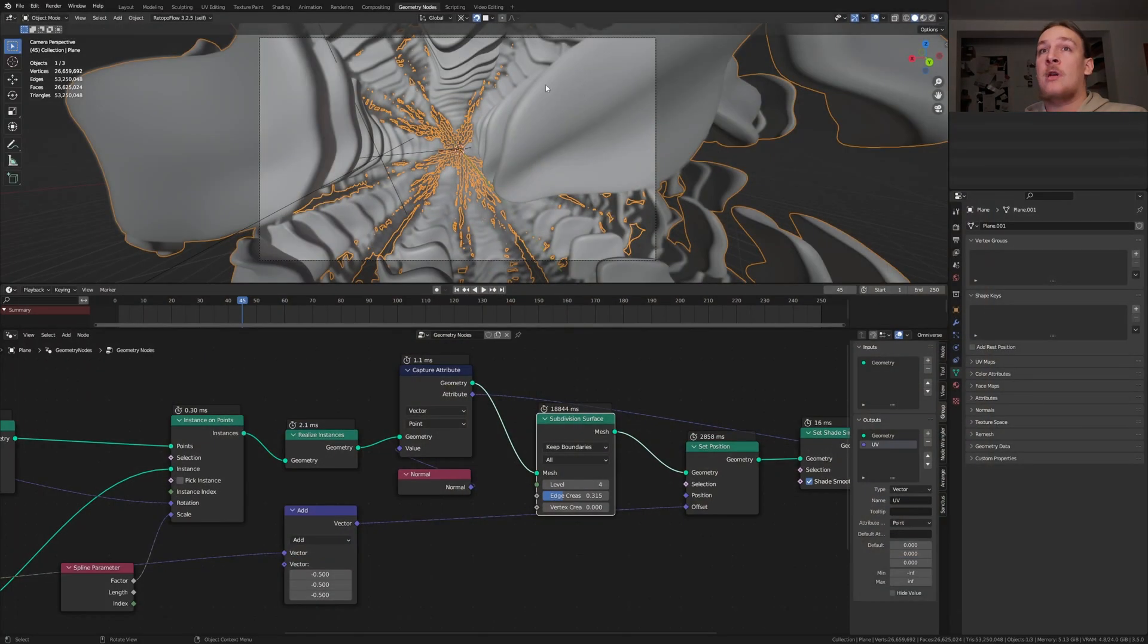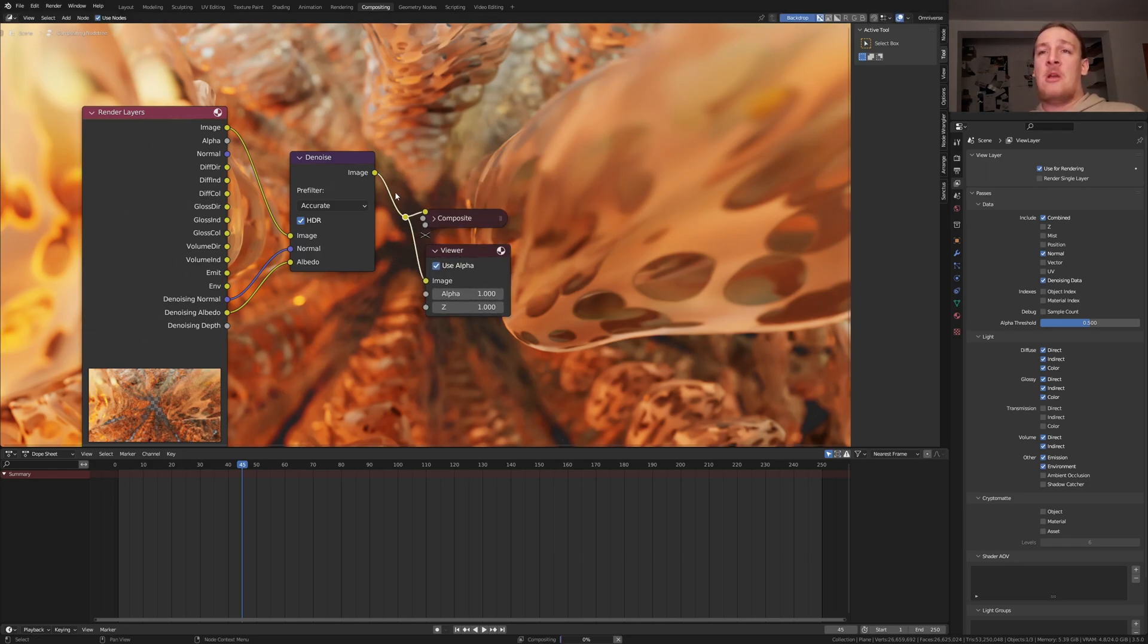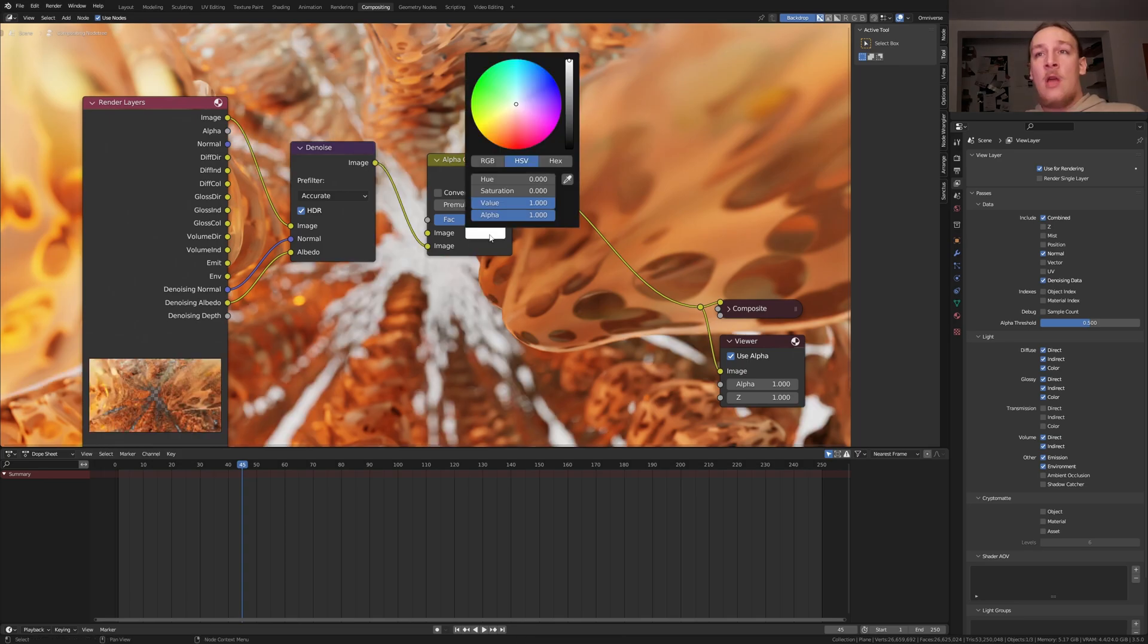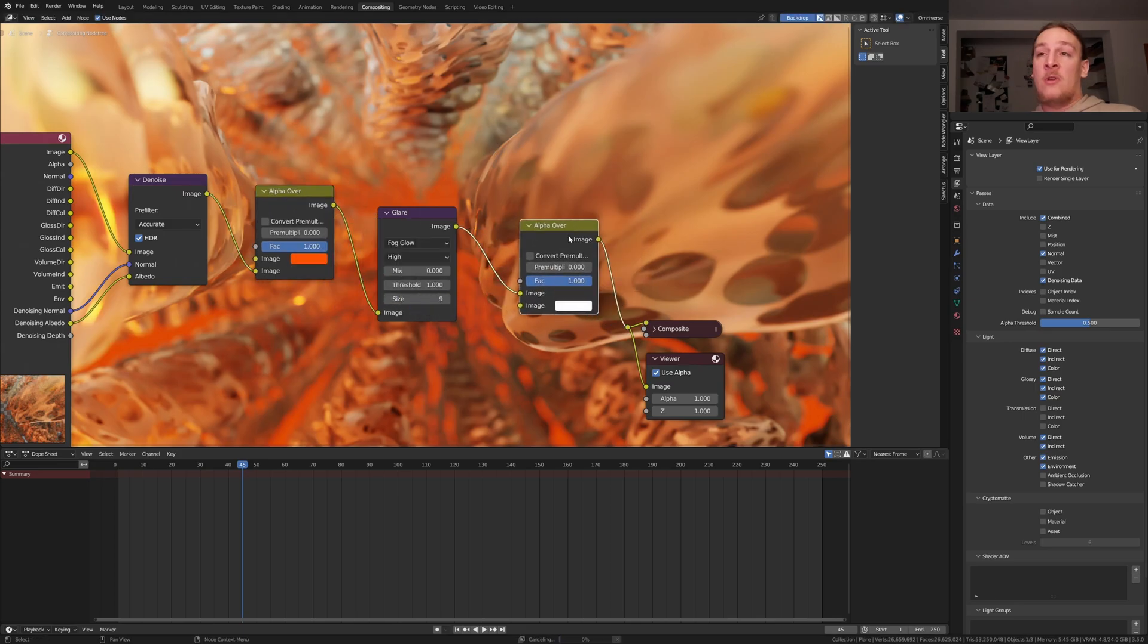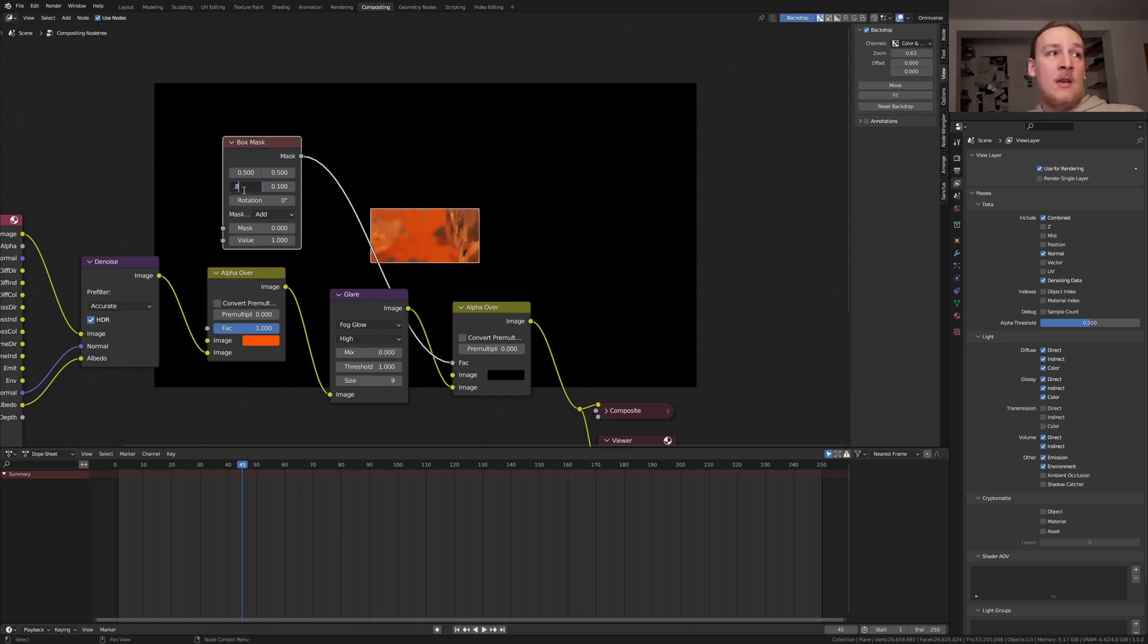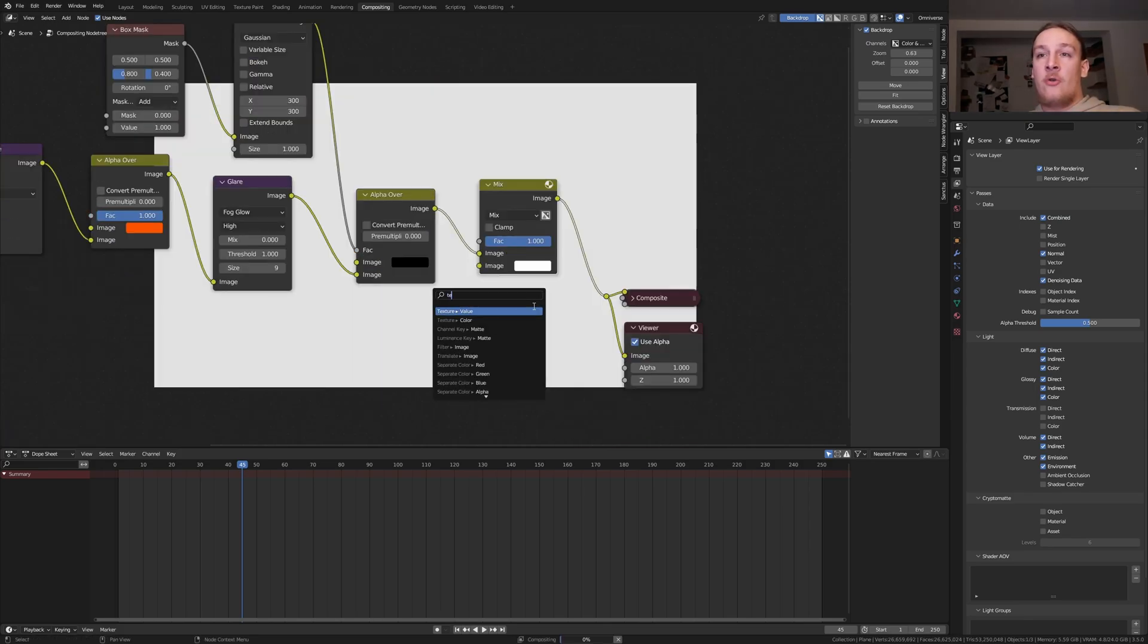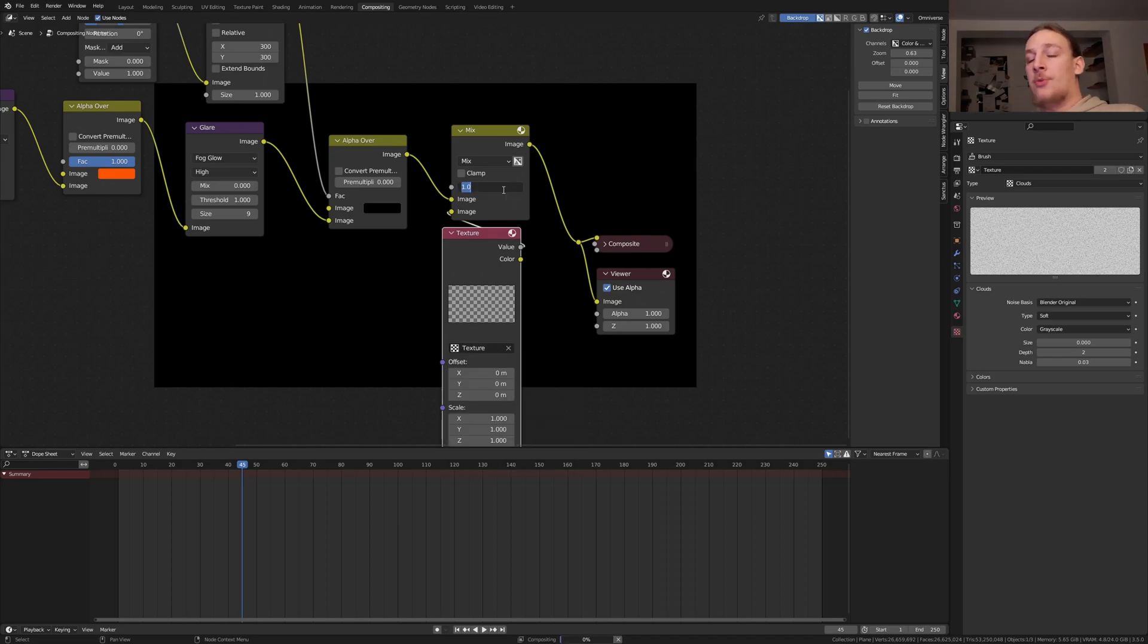Now close this window and go to compositing. Enable use nodes and denoising data. Add a denoise node and put it here. Connect it like this. Press ctrl shift and click on the node and now press shift and right click drag over here. Let's put that over here. Add an alpha over node and put it here. Let's use this image here. I'm going to make this orange. Add a glare node. Set it to fog glow and set it to high. And let's also set this to 9. Duplicate the alpha over node and again take this image here and make this black. Go to view and zoom out. Add a box mask. Plug the mask into the factor. Set this to 0.8 and this to 0.4. Now we need a blur node. Set the X and Y to 300. Add a mix node. Now add a texture node. Go to the texture properties. Click on new. Here select clouds and set the size to 0. Select the texture here and set the factor to 0.025.